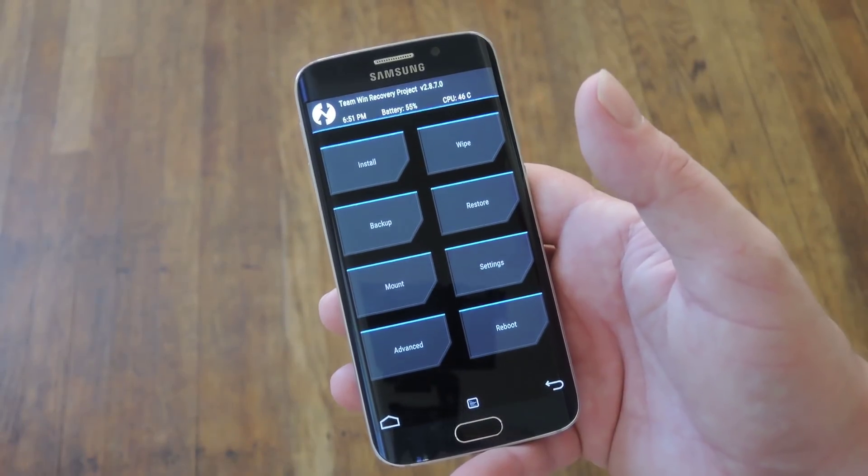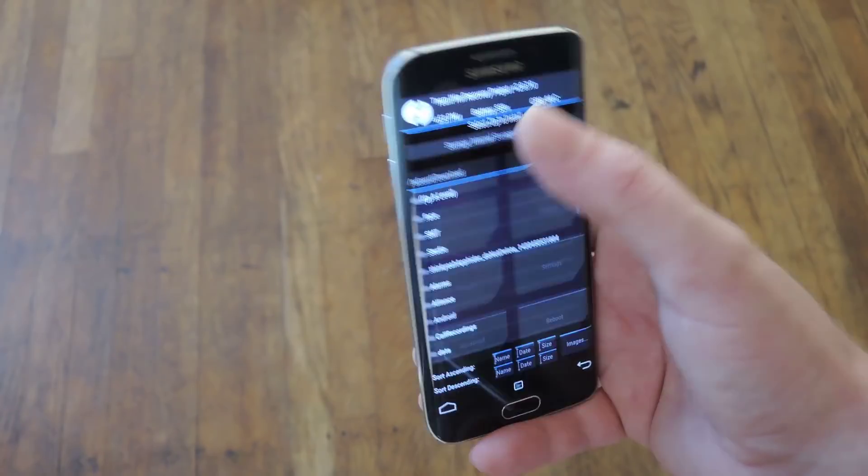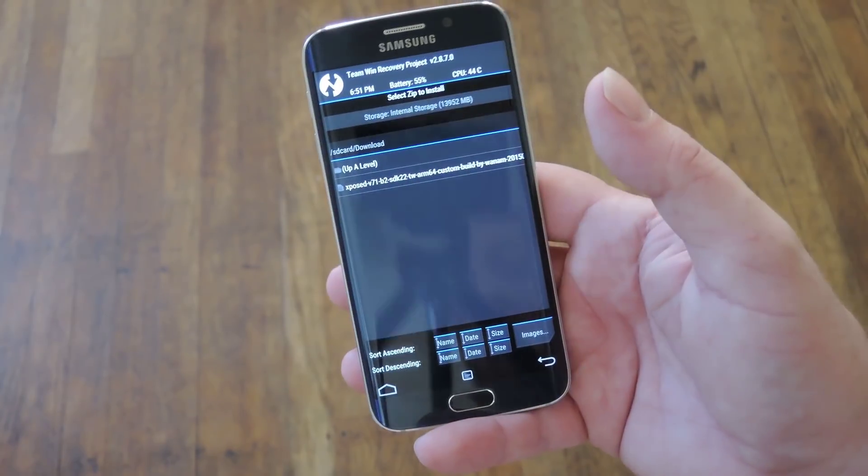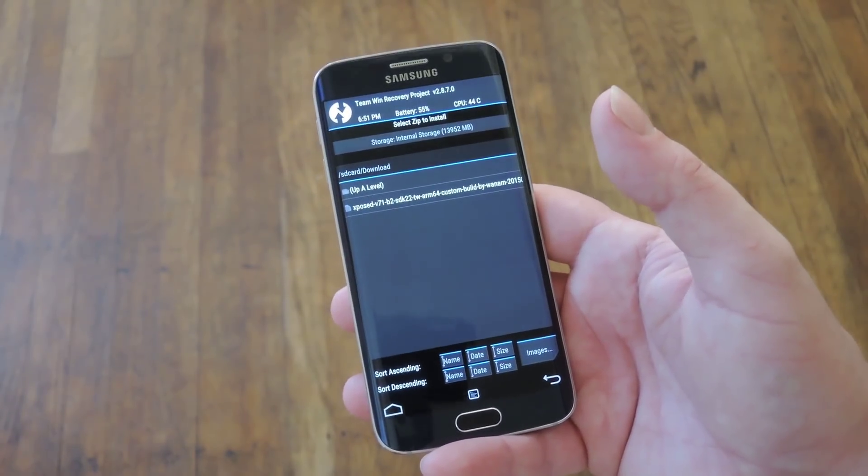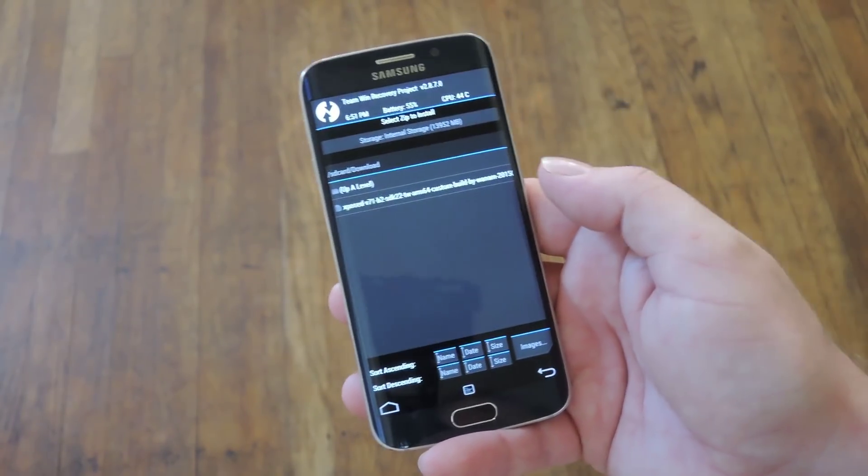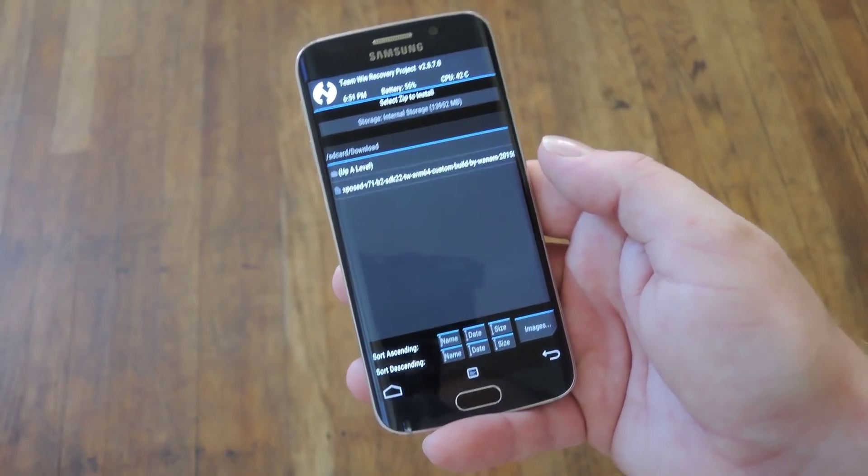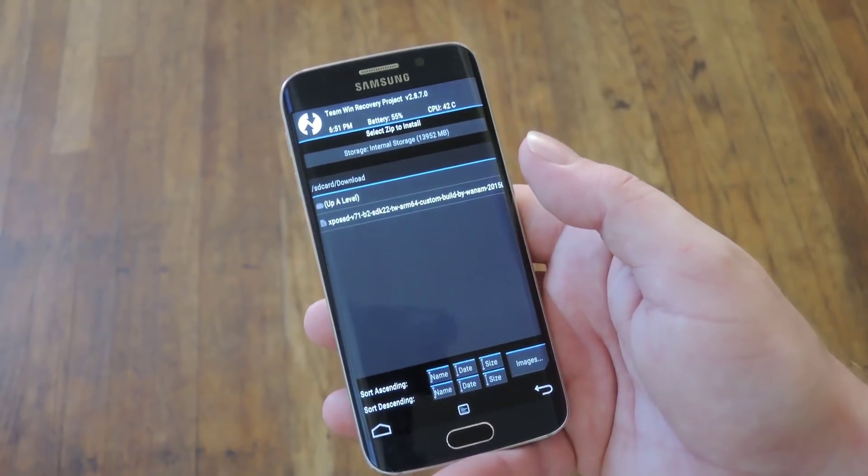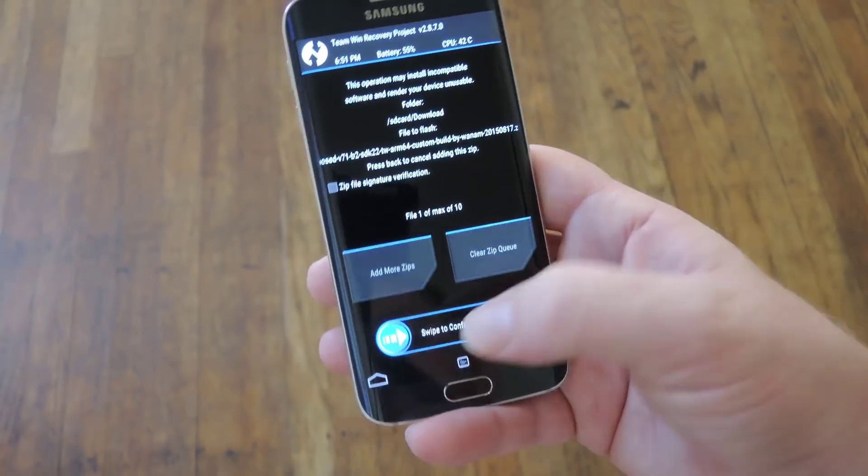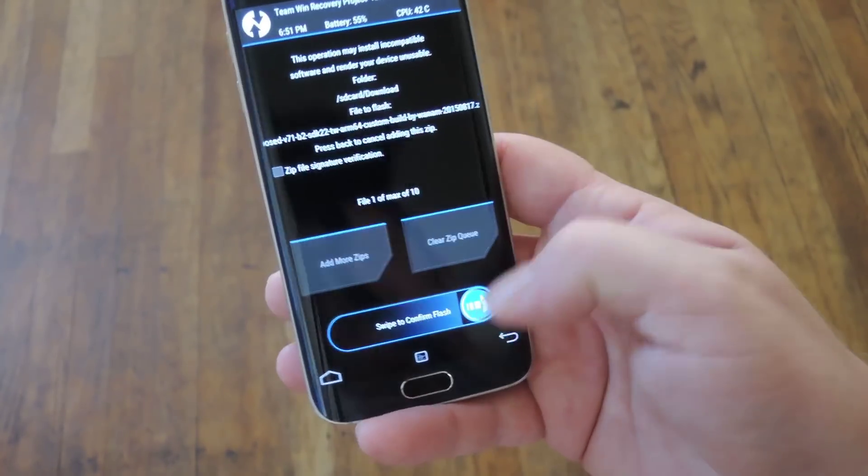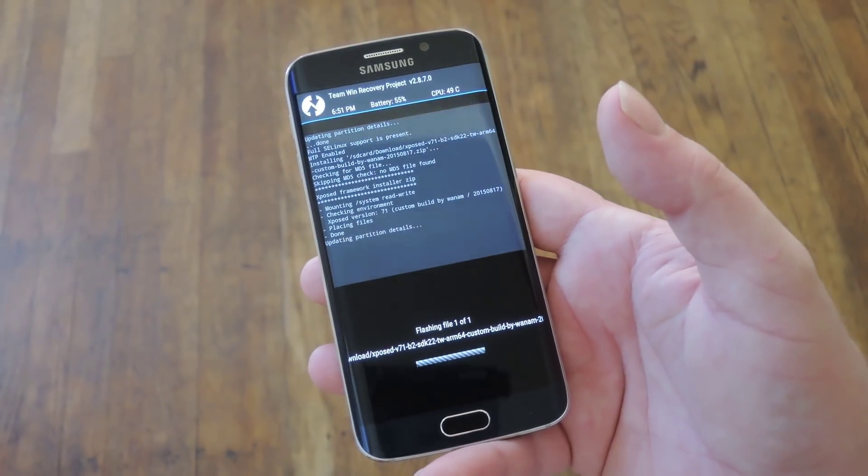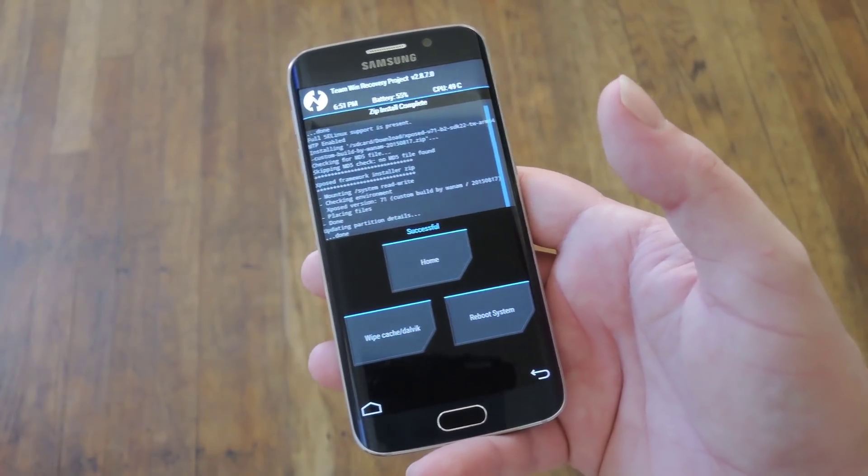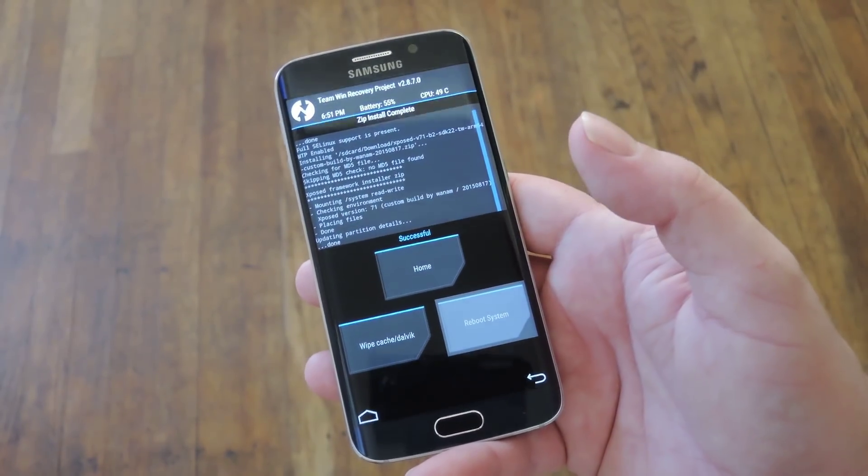Alright, so once you've made it into Custom Recovery, basically you just want to go hit the Install button and navigate to your device's download folder. That's probably where you'll find the Xposed Framework Installer zip. So go ahead and select that, then just swipe the slider at the bottom of the screen. It shouldn't take very long to install, and when it's done, just hit Reboot System.